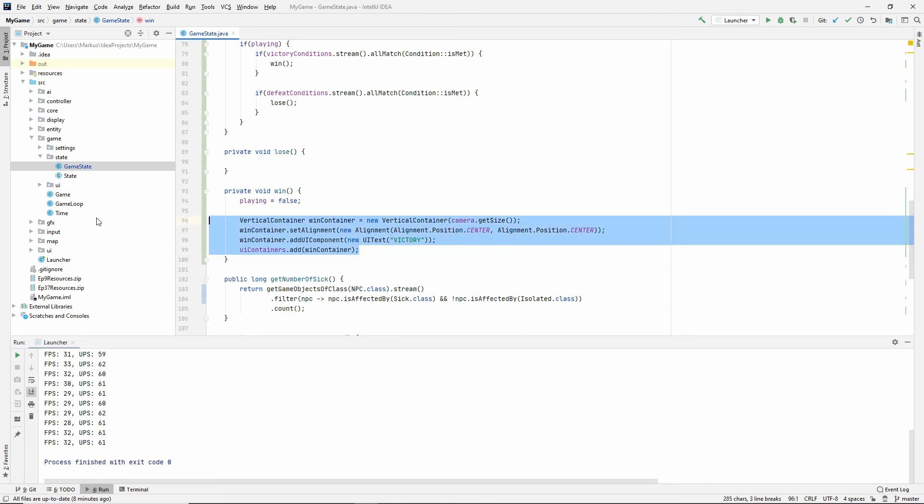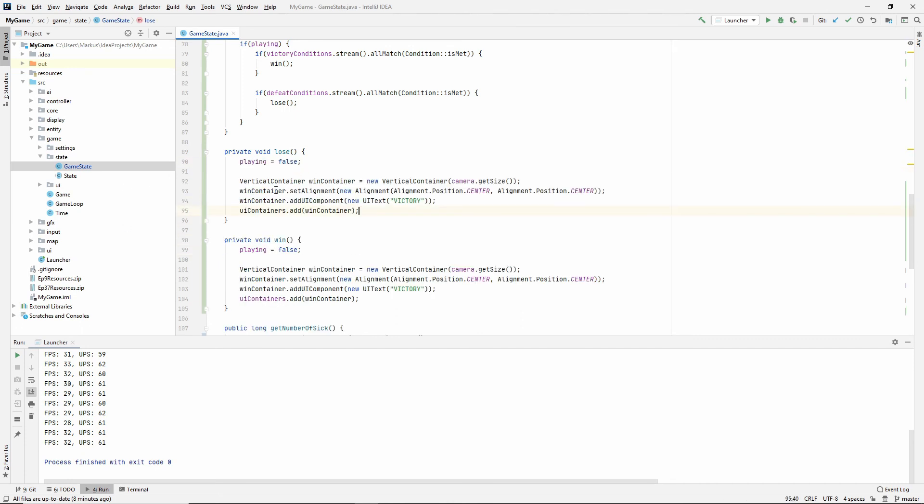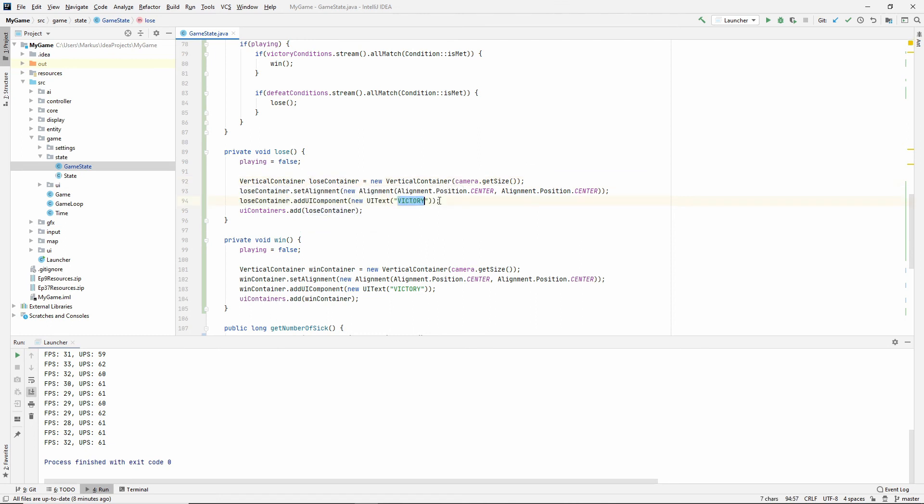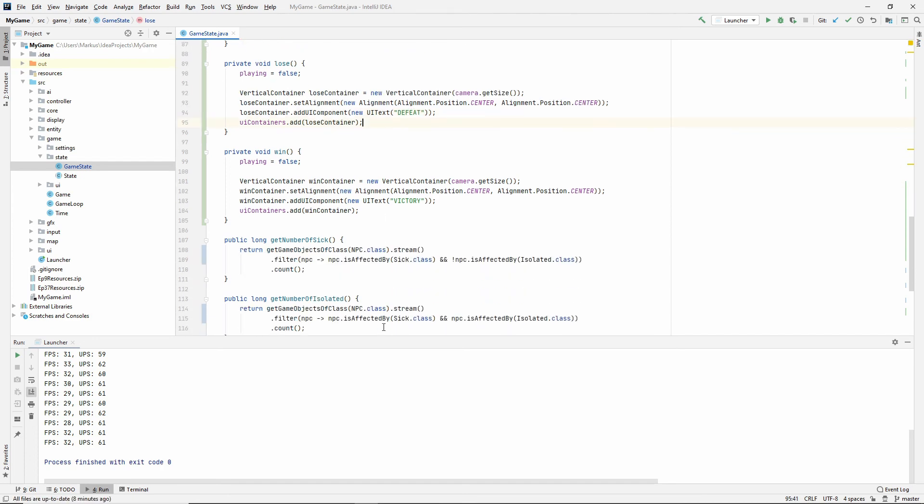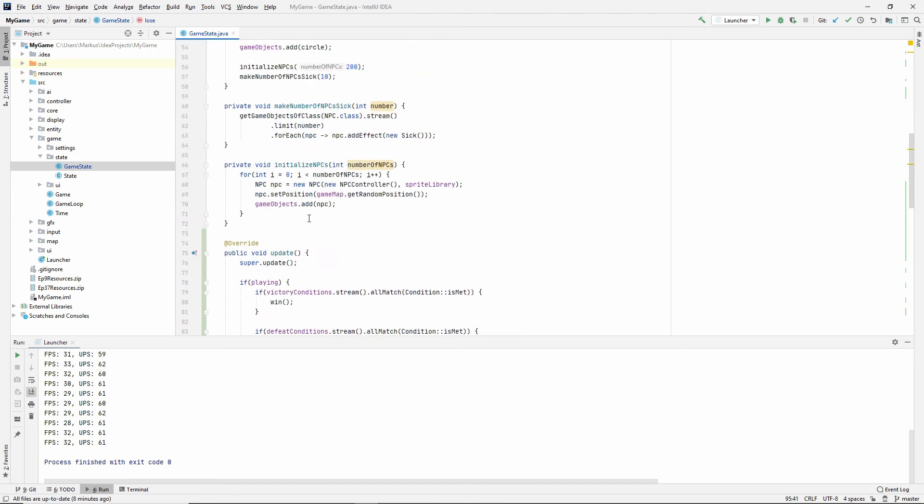We also actually have to set playing to false. There we go. Let's just copy all of this into lose and I'm going to rename it to lose container and I'm going to say defeat. And there we go.